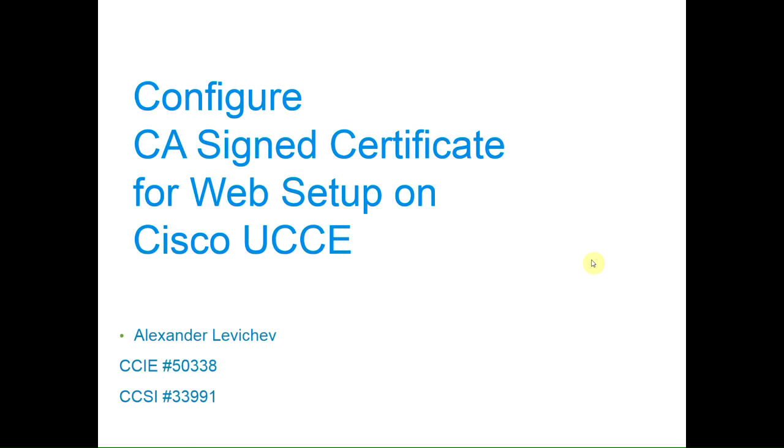Hello, this is Alexander and in this demonstration I will show you how to configure CA signed certificate for Web Setup and CCE Admin applications on Cisco Unified Contact Center Enterprise.